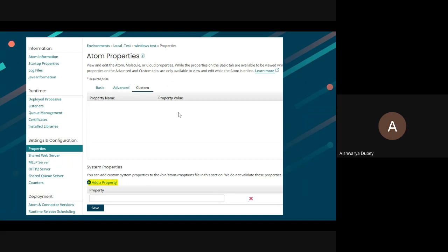Now, if you scroll down, there's a section called System Properties. You can add a property by clicking on Add a property.